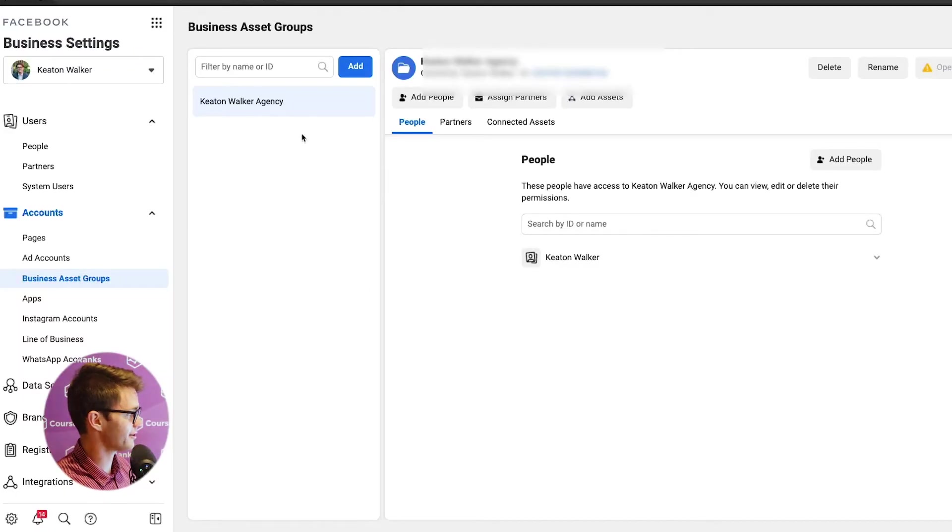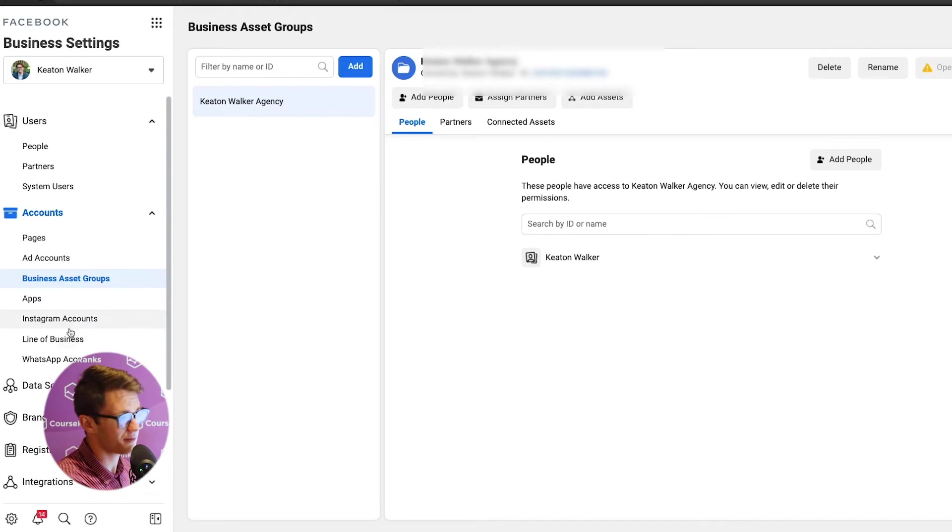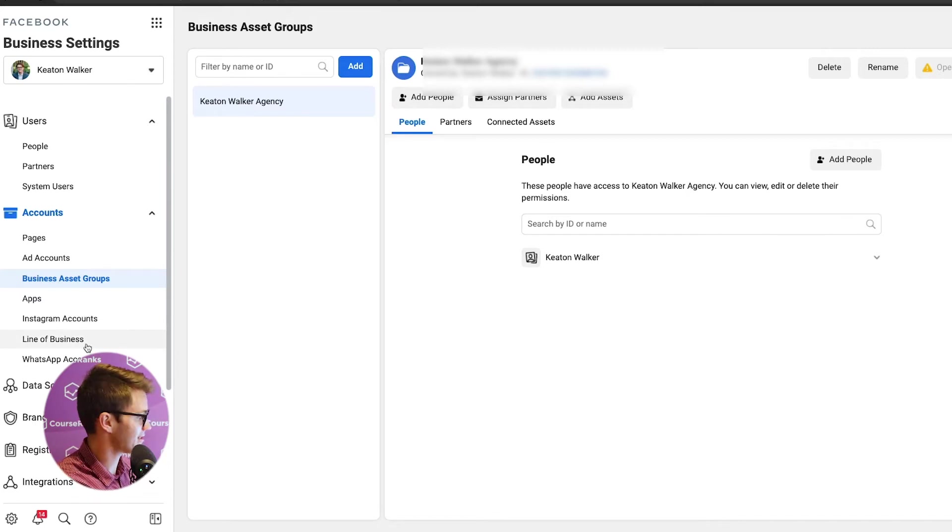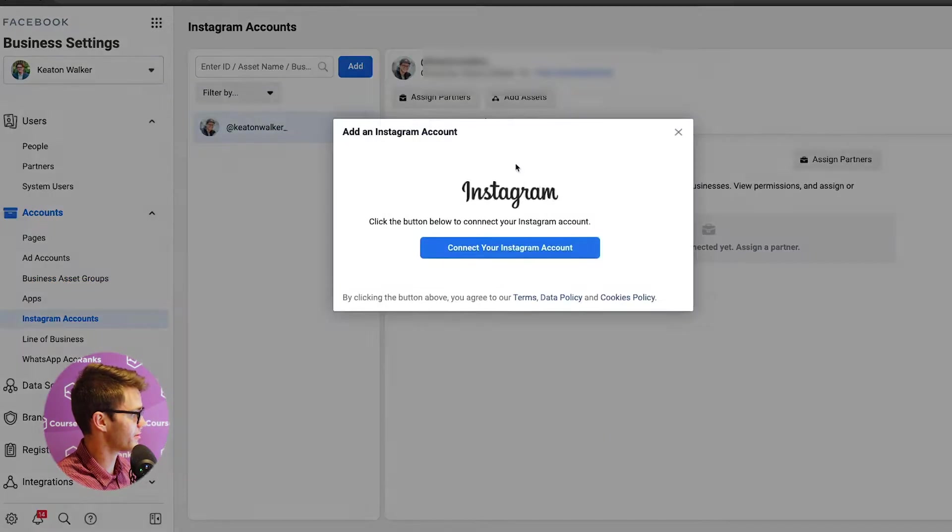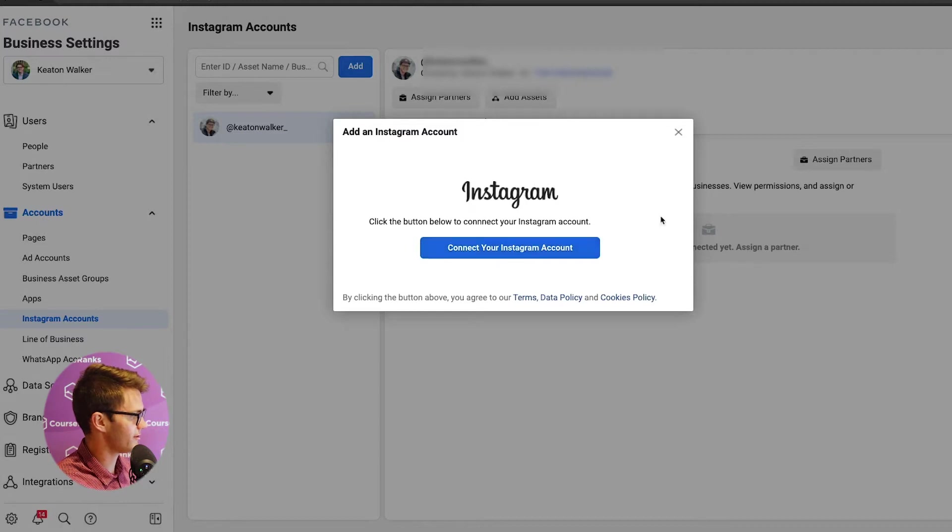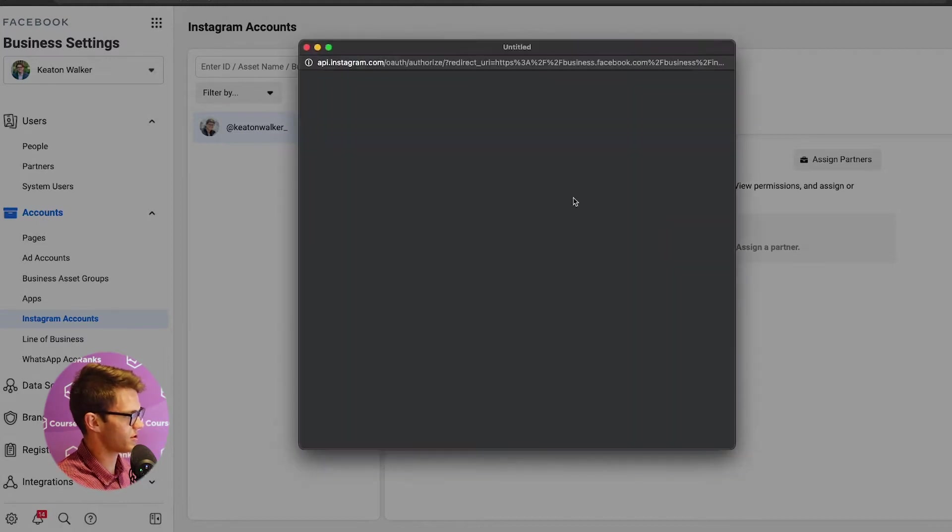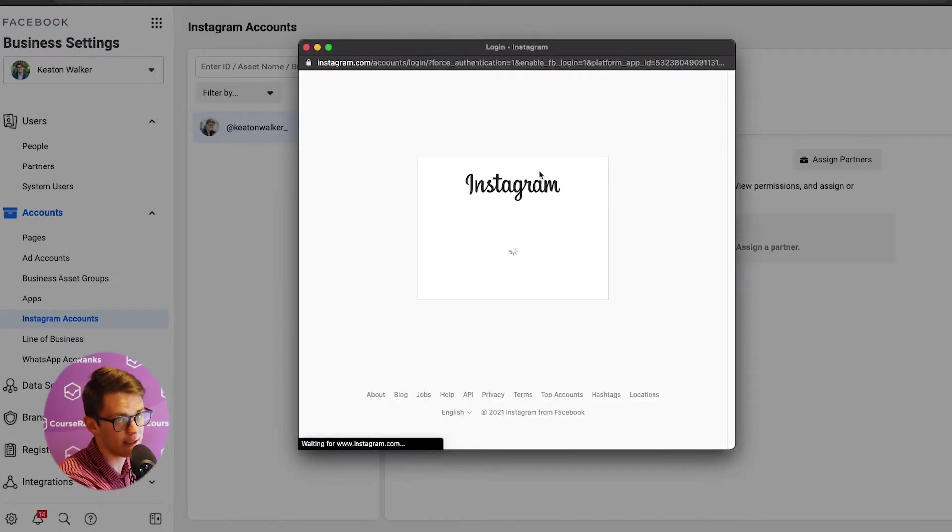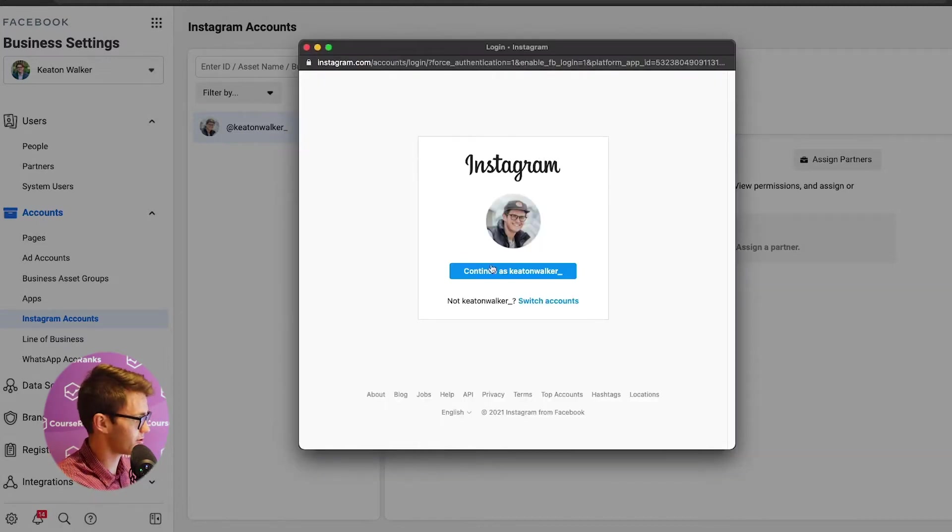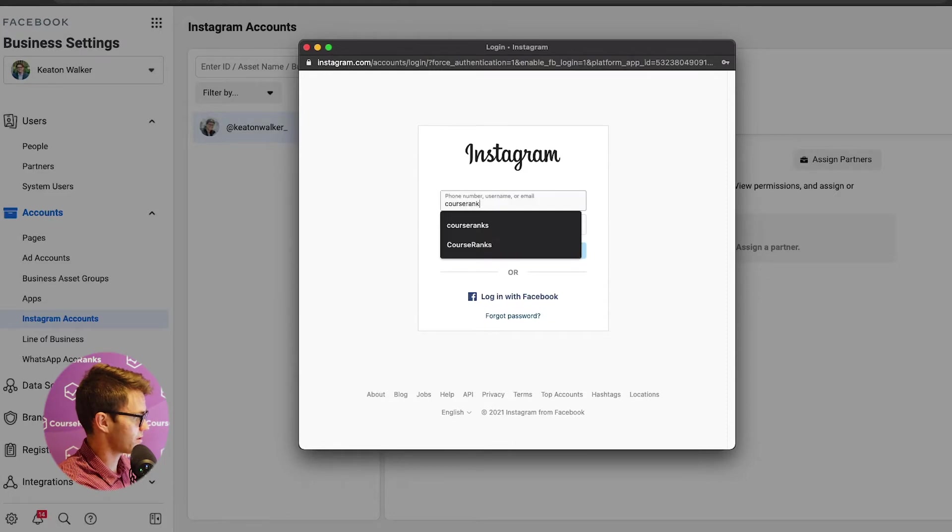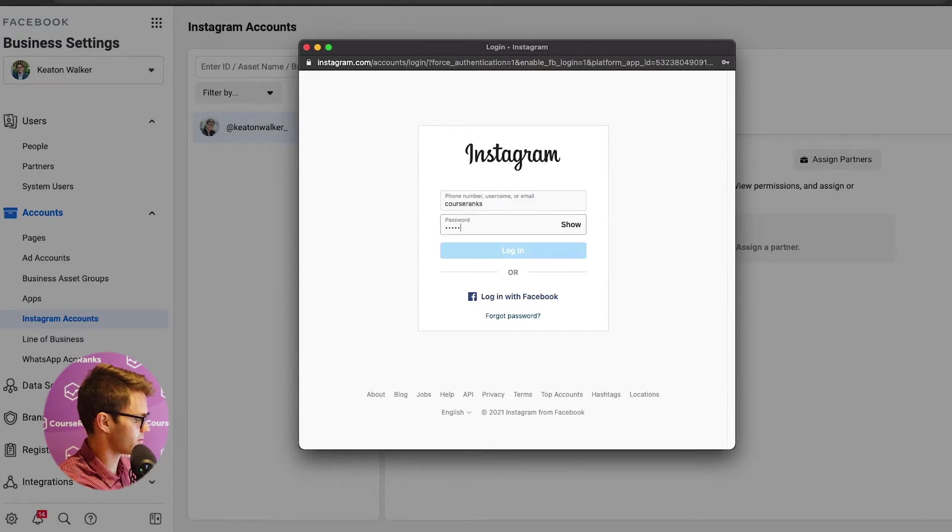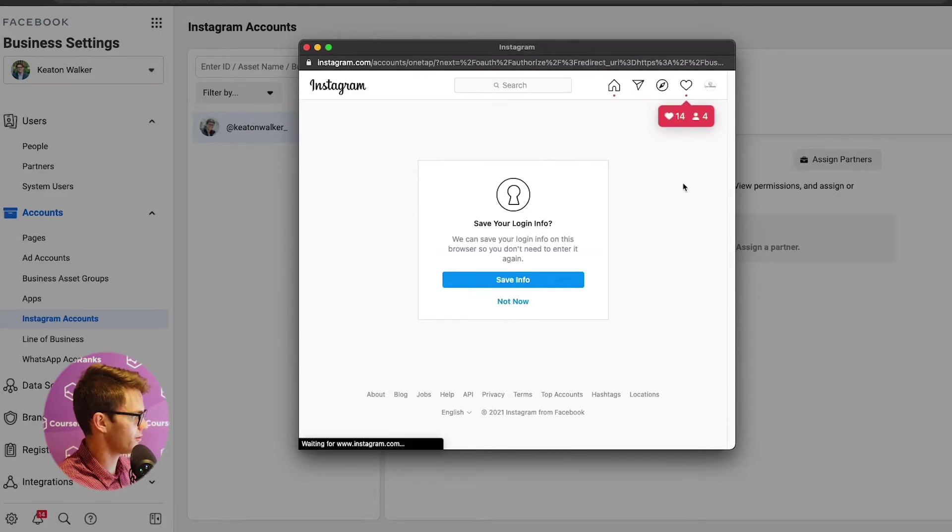All right. So business asset groups, I'm going to be honest, I haven't used this one at all, really. So I think you'll be fine if you just stick with pages and ad accounts. Instagram accounts, you can come here and click add. So we don't have the CourseRanks Instagram account yet in our Business Manager. So what I'm going to do here is click switch accounts and CourseRanks, put in our password here. And there you go. Boom.